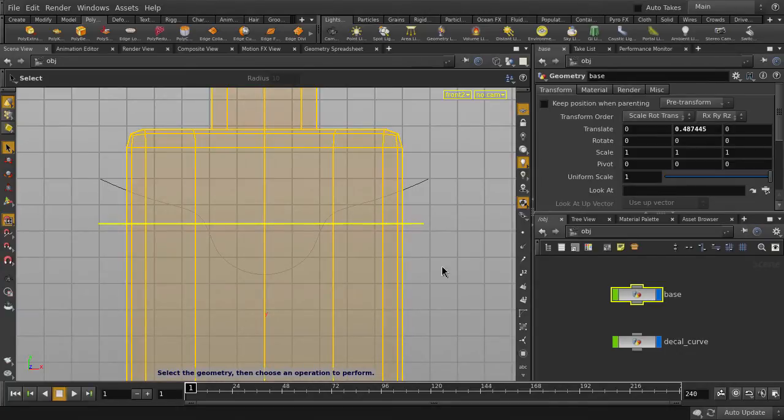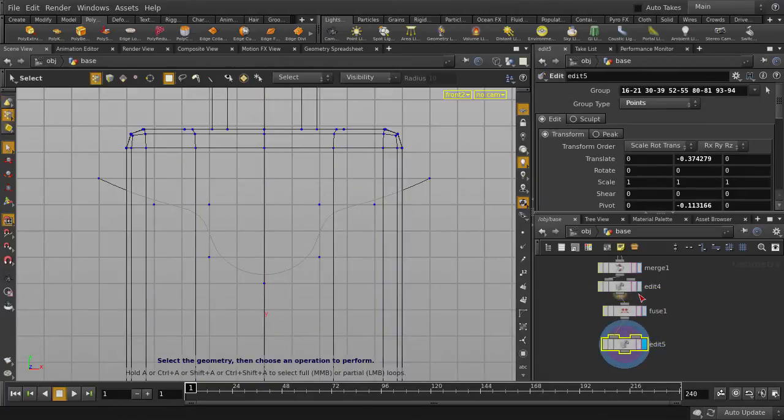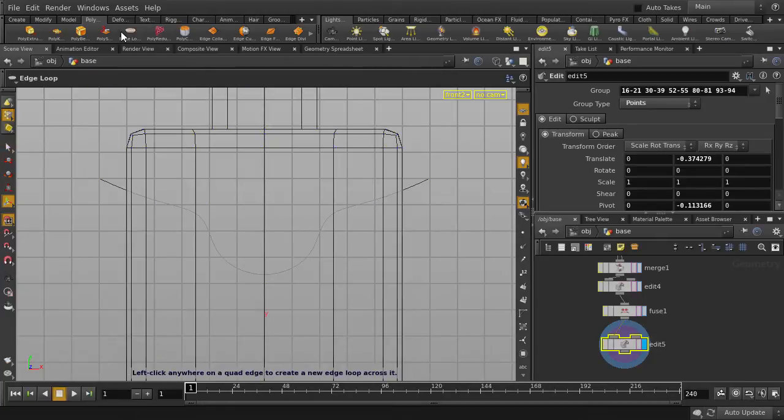We're going to create an edge loop, and edit this edge to match the shape of the curve. Double-click to go into the base node, and click on Edge Loop.